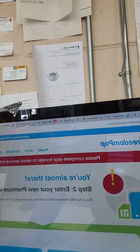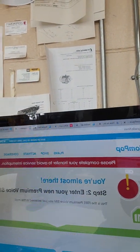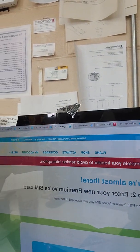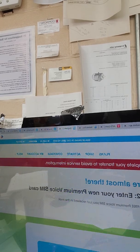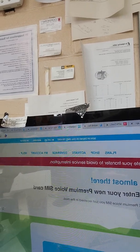I got on Freedom Pop's website and it came up saying something. They changed something on their end. It comes up saying you're almost there, step two, enter your new premium voice SIM card. I was told that you had to take the SIM card out, put it in a phone, configure the APN settings. I did that and we made a phone call with the phone and we had data.